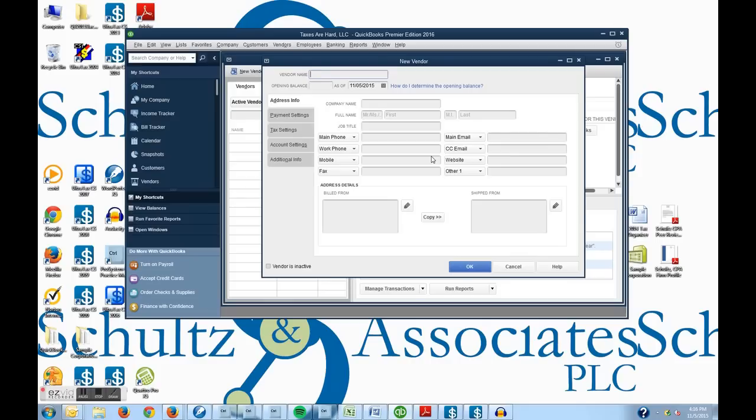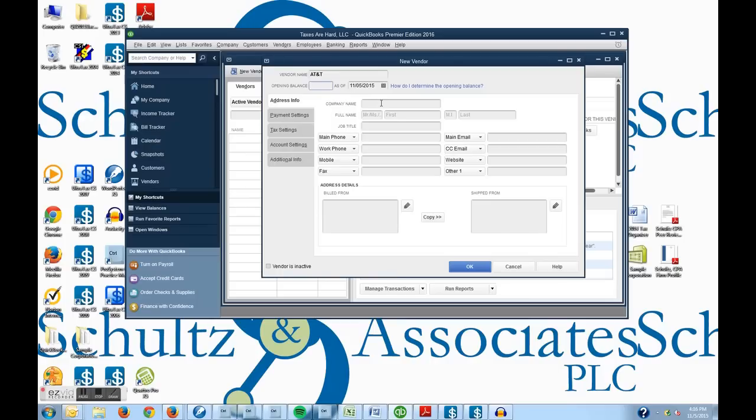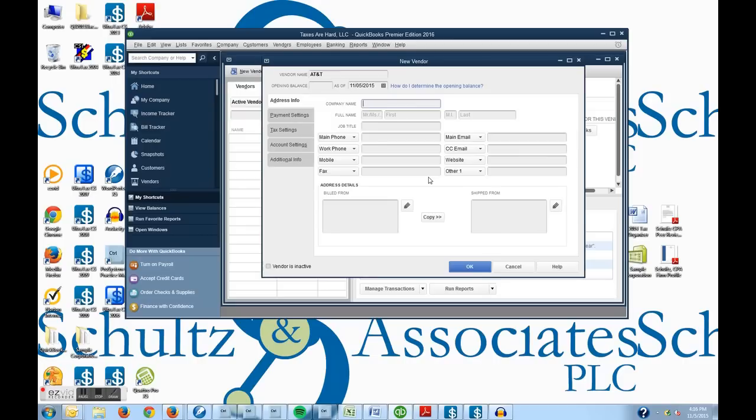So this will be, we'll call it AT&T. I think when you set up a vendor even if it's not for the first time you probably don't need to worry about an opening balance. We can always go back and enter in balances later.